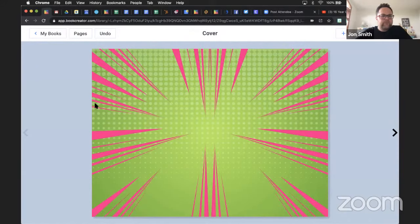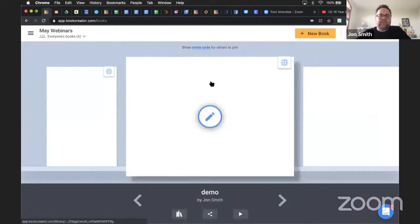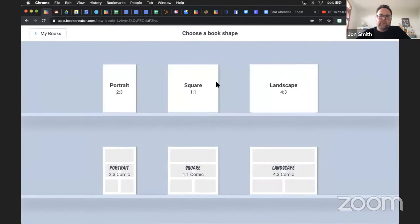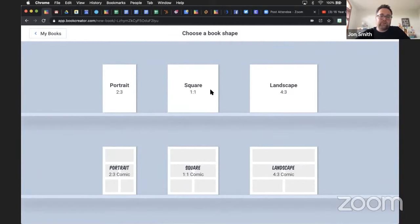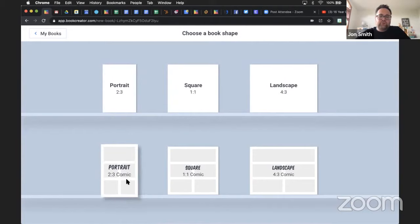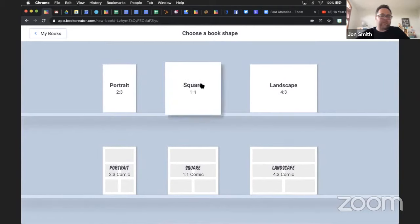Dale asks: is the sample a comic book? Because I don't have those awesome fonts. Back here - when you go into a library and click on New Book, if you choose one of the books from the top row, you're not going to get those comic options. These are our standard books. But if you choose one of the options from the bottom row, you do get all of those features.